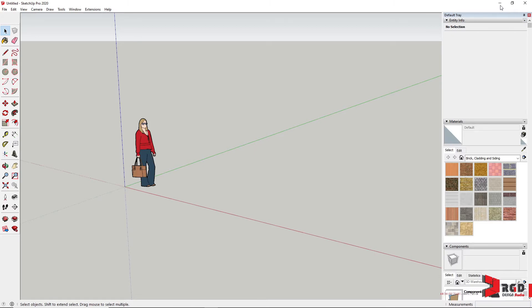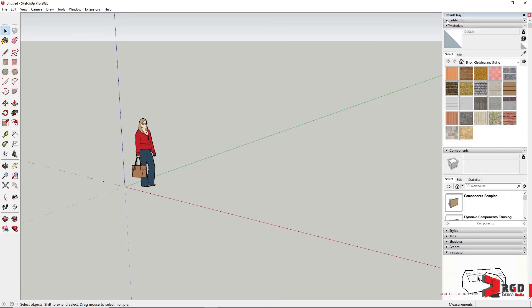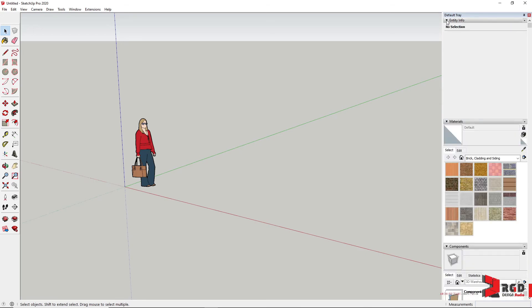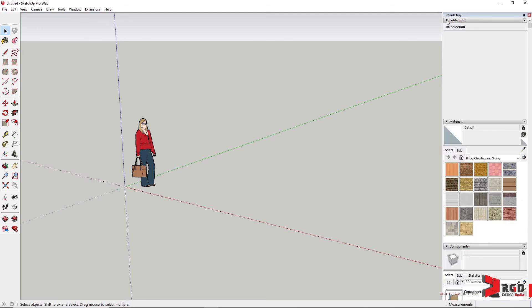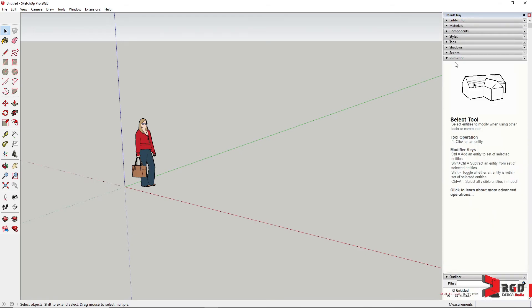And in the right pane of your interface is the default tray containing different panels. So we have the Entity Info panel. You could collapse or expand that by clicking on this arrow. And we shall be talking about them in the later parts of the tutorial.